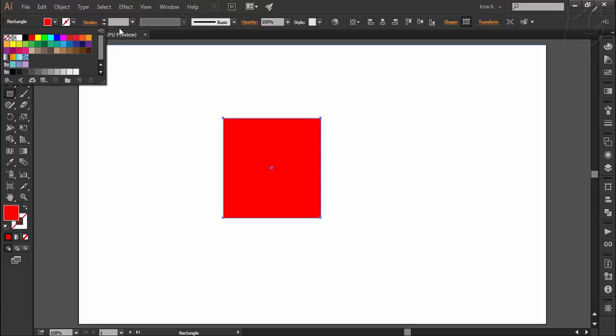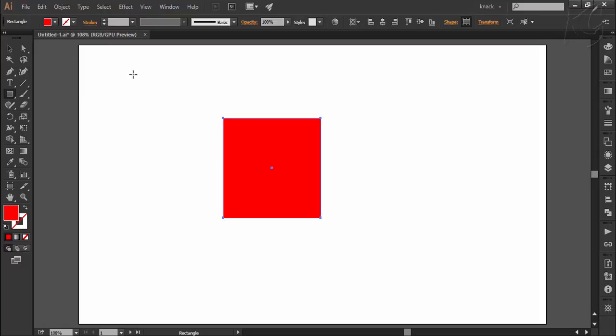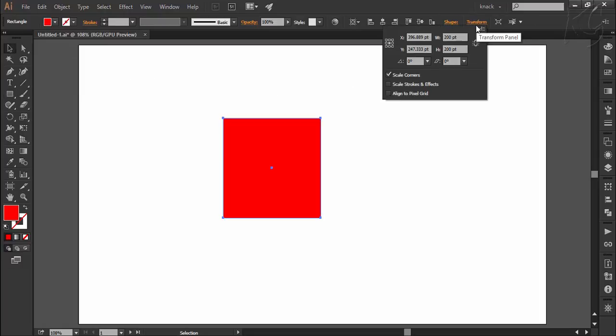Now with no strokes, I want you to notice one thing. Check the size of this square by going to the transform options here. It is showing 200 points width and 200 points height.